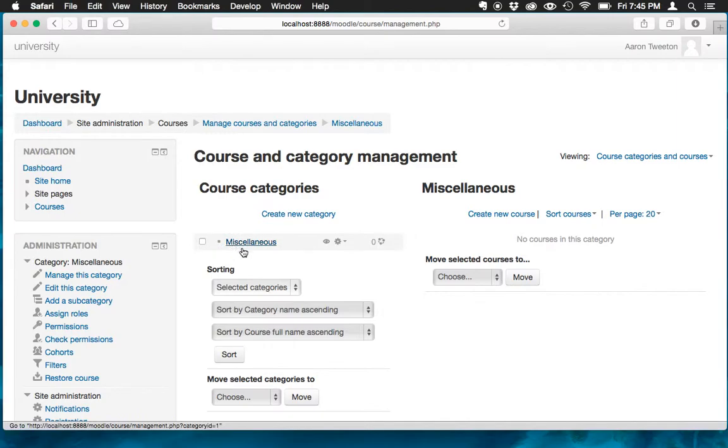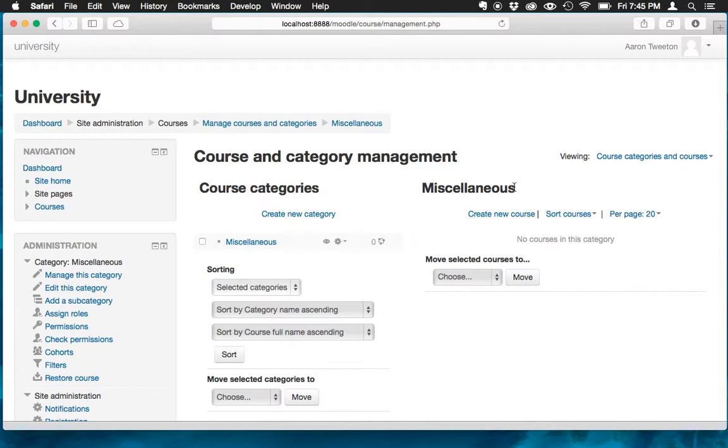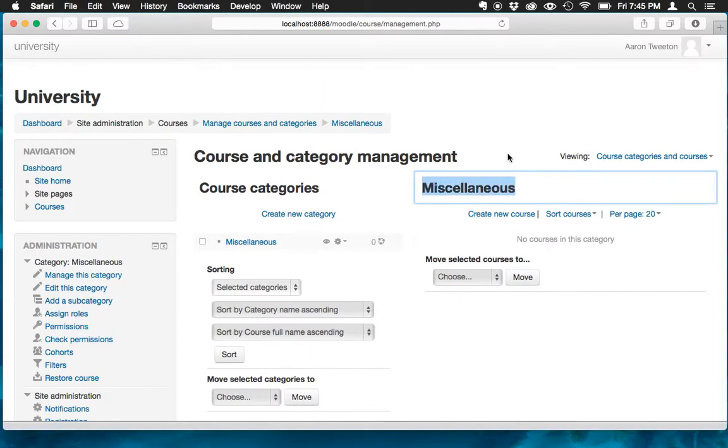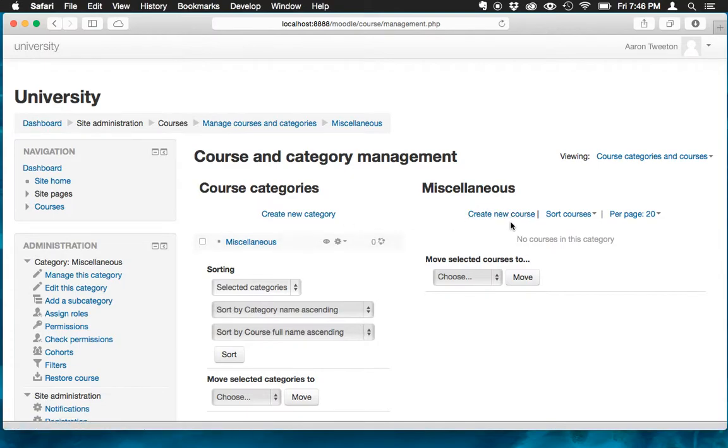We're on the course and category management page, and there's two spots here. We've got course categories and this thing that says miscellaneous. What this actually is, is the miscellaneous category. So if I had a category, say biology or art history, you would be seeing it right here. Right now it just says miscellaneous and I'm okay with that. I don't care about the categories. I'm more concerned about getting a new course going. So let's go ahead and click create new course.